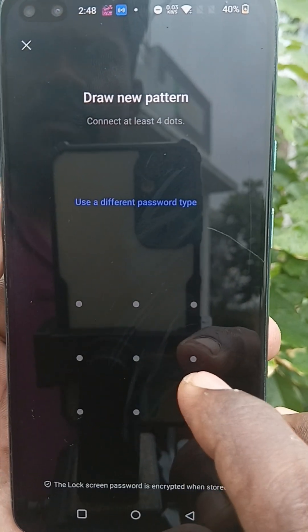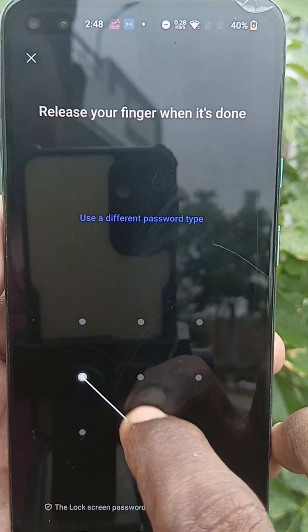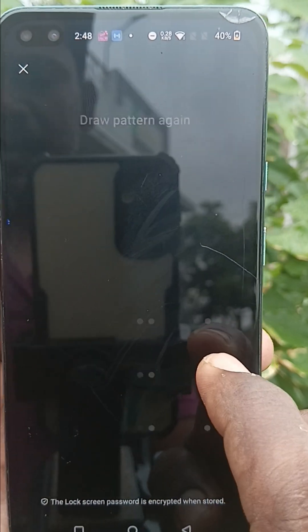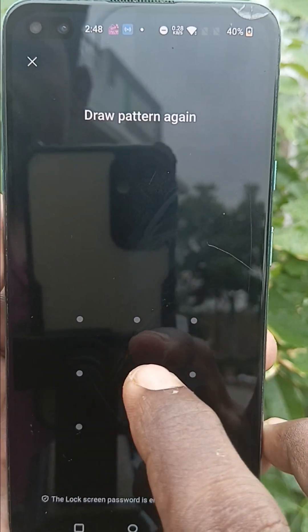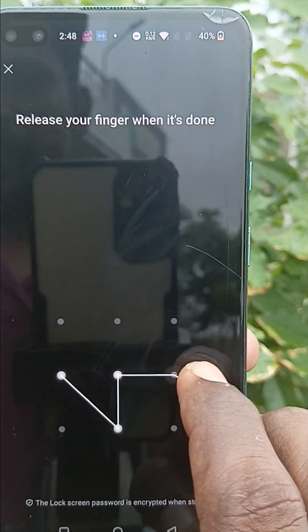Then you can draw a new pattern to set. Here I draw a new pattern like this, and again you have to draw the same pattern to verify.